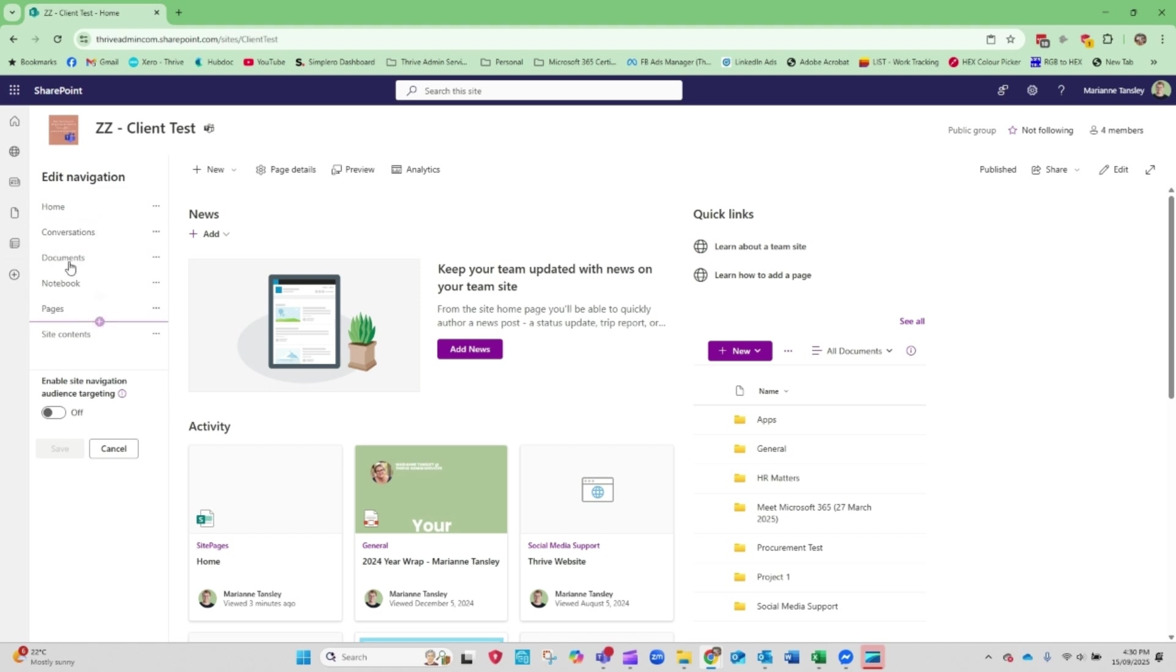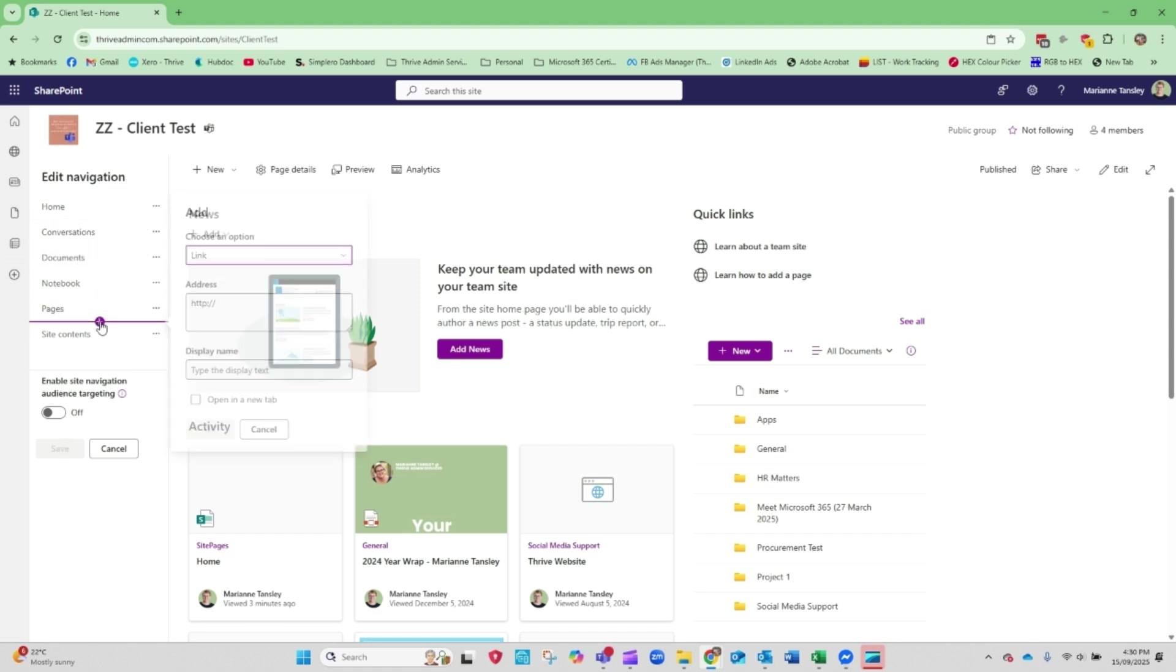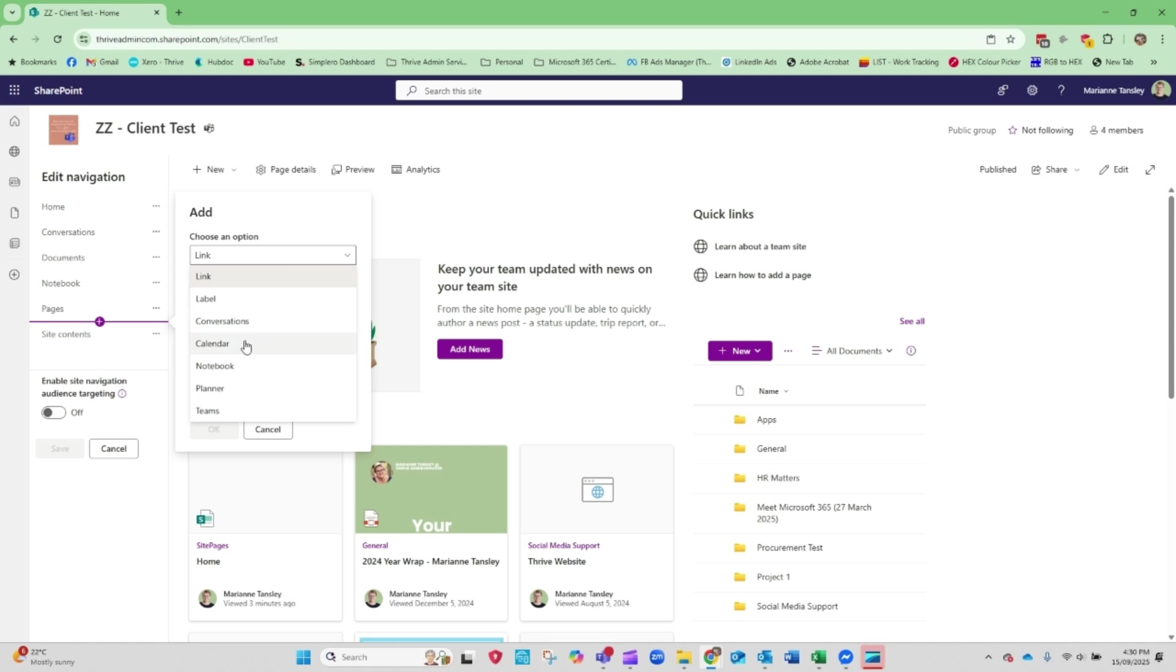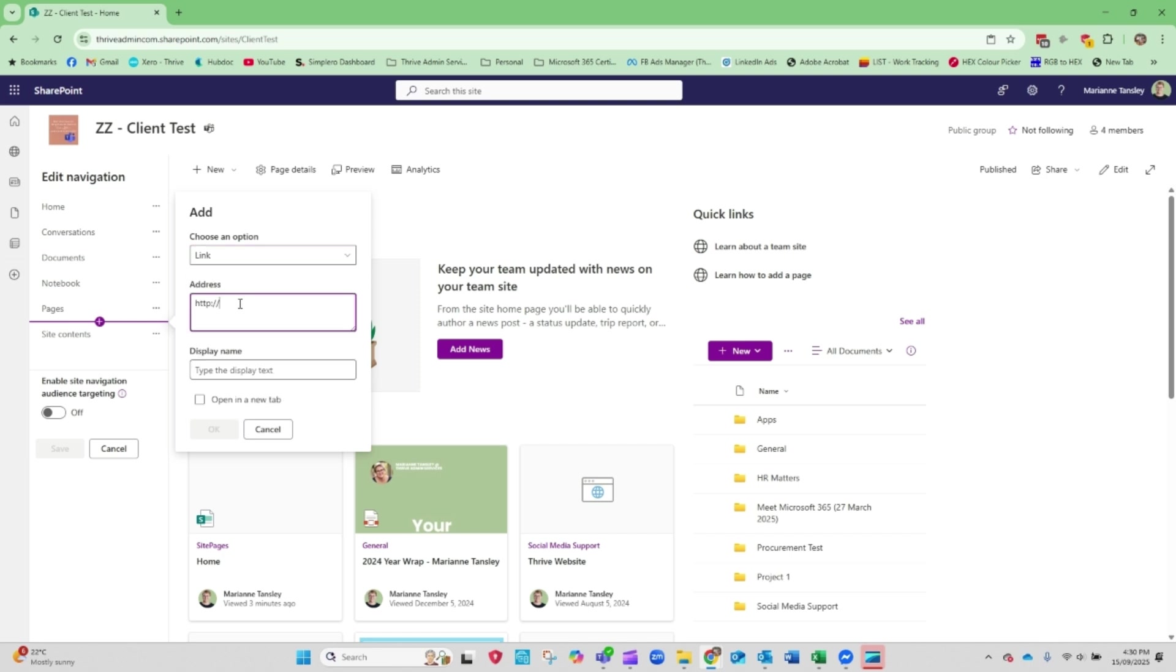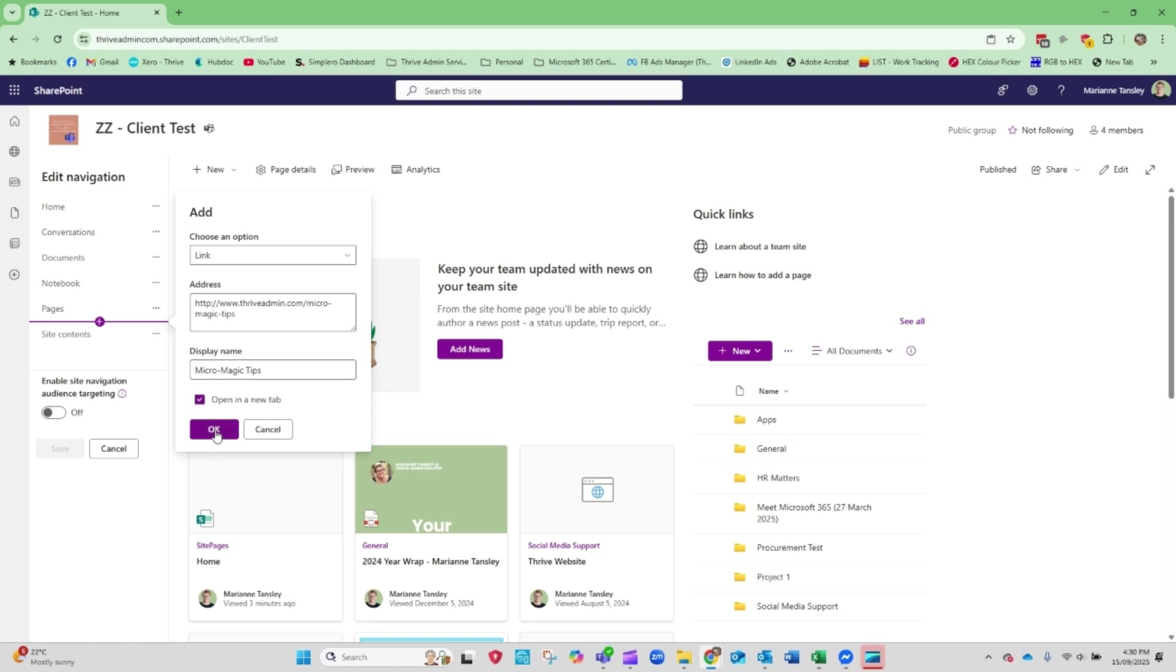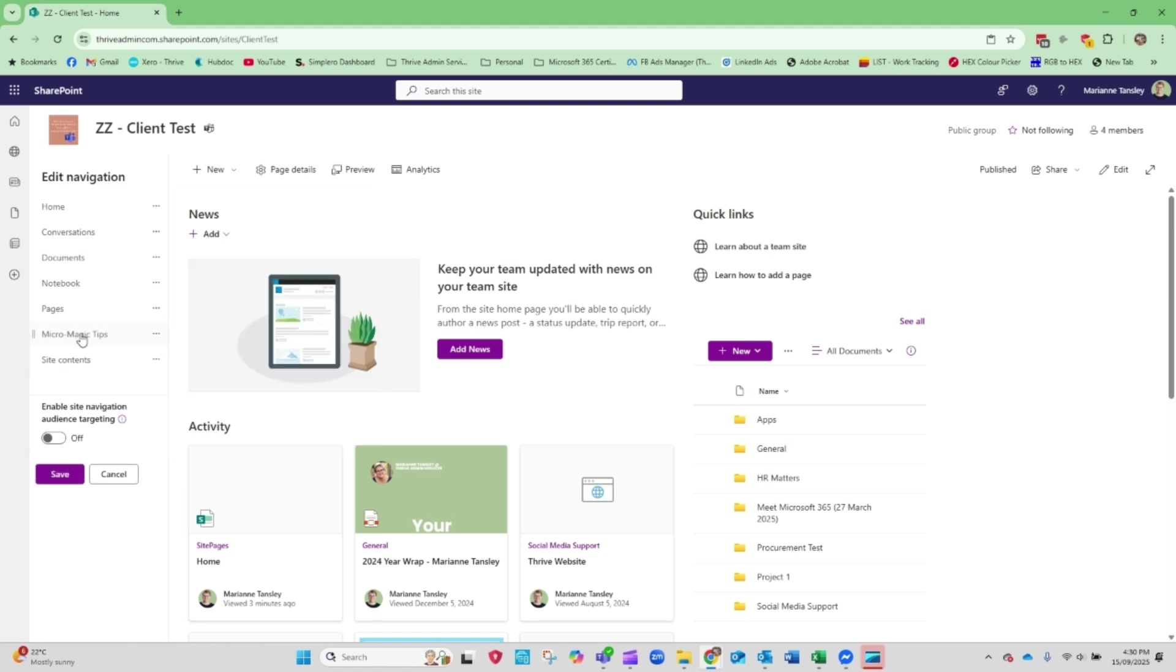And what happens is we can add pieces in here and we can make sublinks and move them up and down. So what I'm going to do is I'm going to add here, and it can be any of these things. So it could be a planner, it could be your teams link, it could be an external link. So I'm going to pop here and I'm going to pop www.thriven.com forward slash micromagic tips. The display name, so this is what would come up on here, we're going to call it micromagic tips. And I'm going to have it open in a new tab because it's an external site. So we go okay.